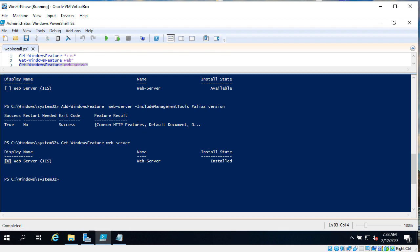Before the installation, install state was available. Now it's installed. Before the installation it was no X in square brackets and now we have X in square brackets.